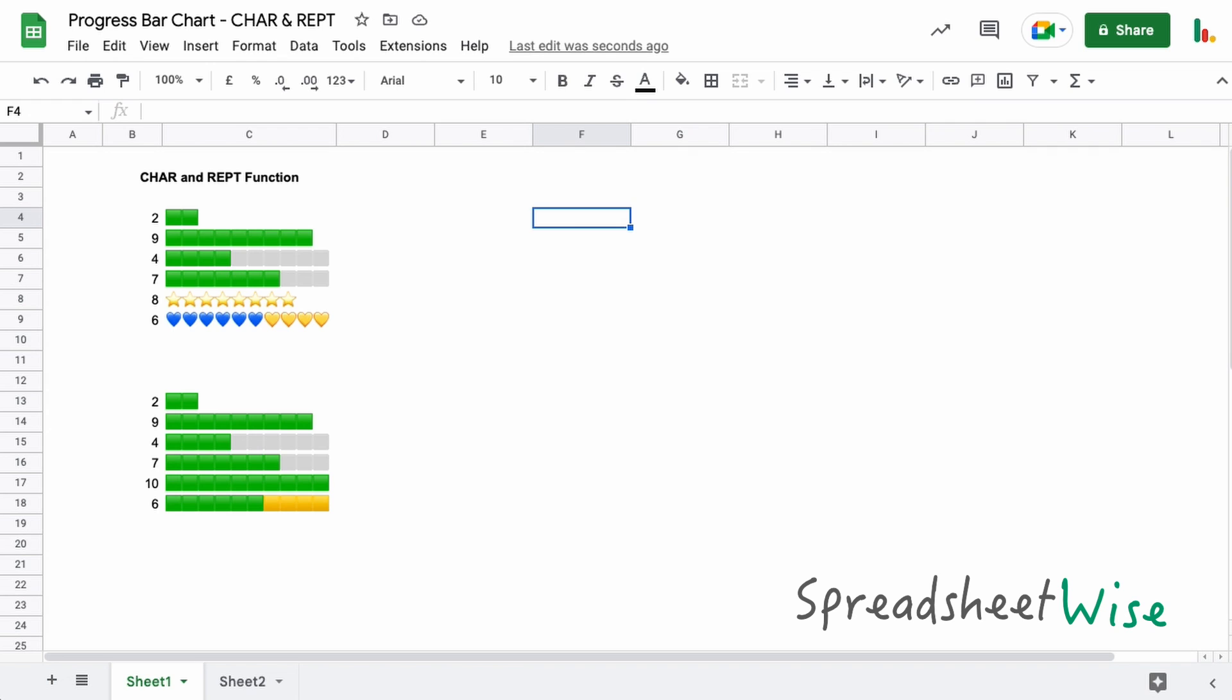Not many people are familiar with the CHAR and REPT function, but I think it's a really useful one if you want to lay out the bar chart in this sort of fashion with these little cubes, the little emoji icons. So let's dive in and take a look at how the REPT function works to start off with.